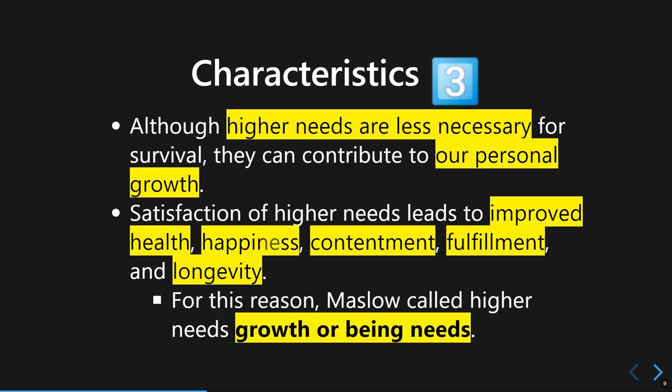If someone is successful in fulfilling those higher needs, it will lead to many positive outcomes such as improved health, happiness, contentment, fulfillment, and longevity. So even though they are less critical, if you want a more meaningful and satisfied life, you need to satisfy those higher needs. That's why Maslow also called those needs 'growth' or 'being' needs.